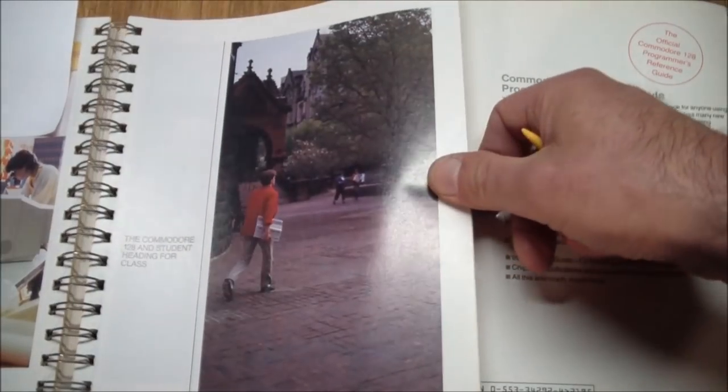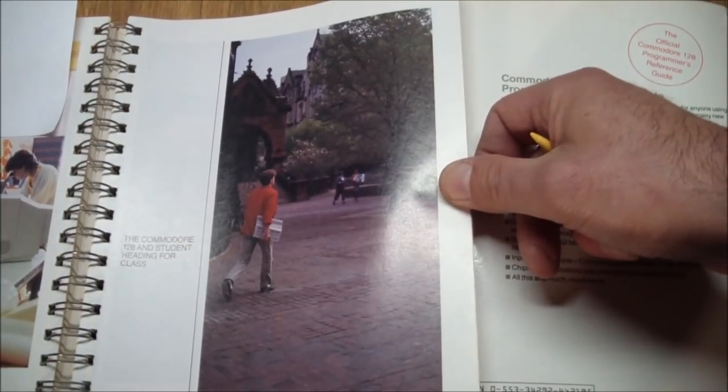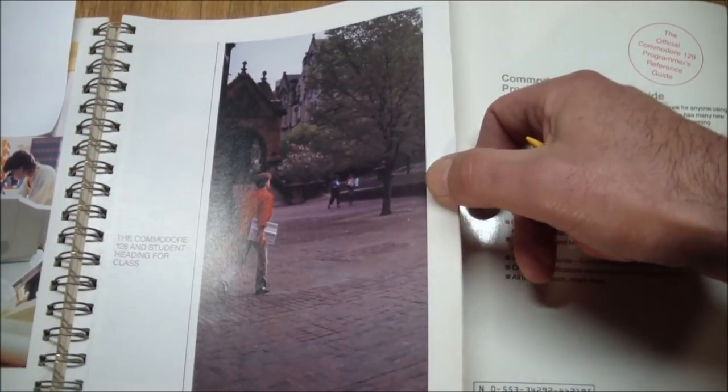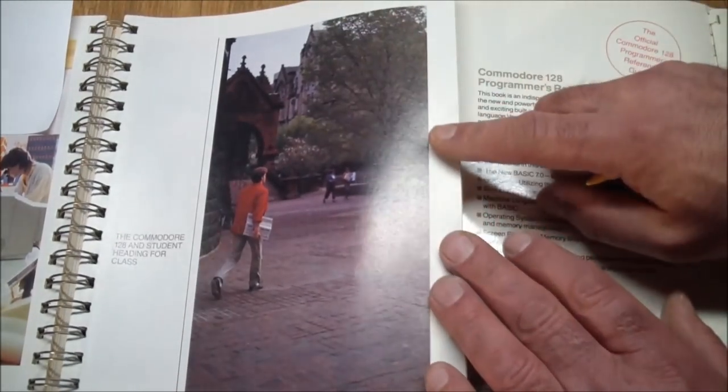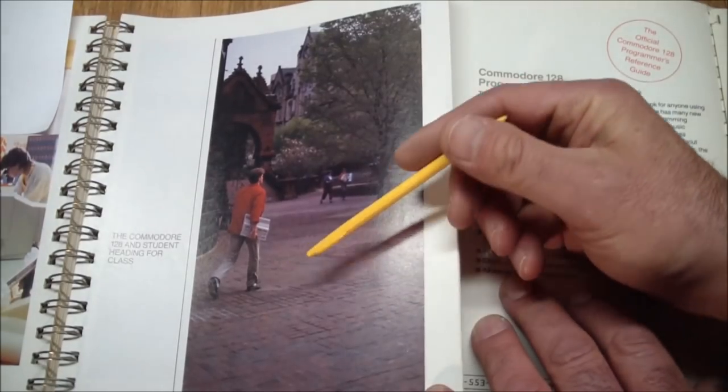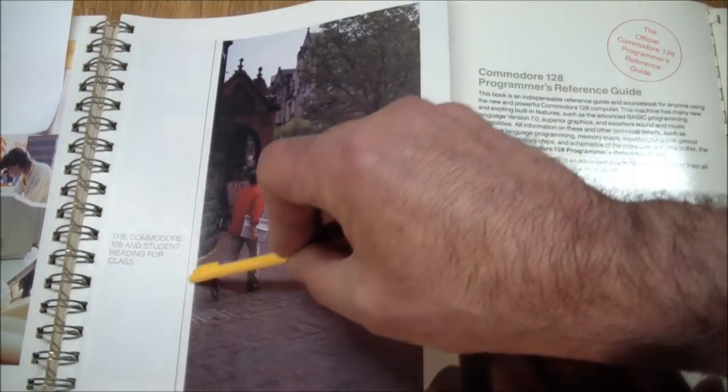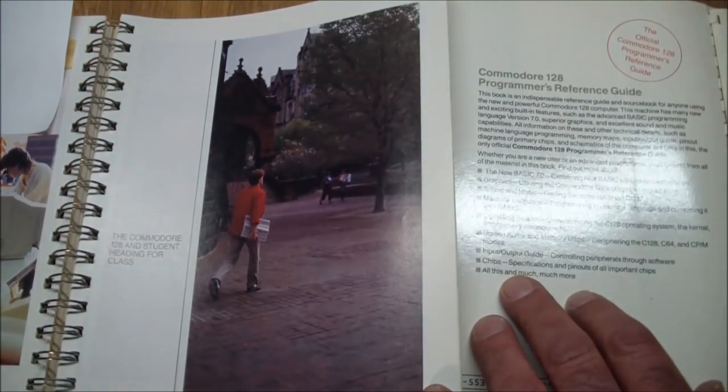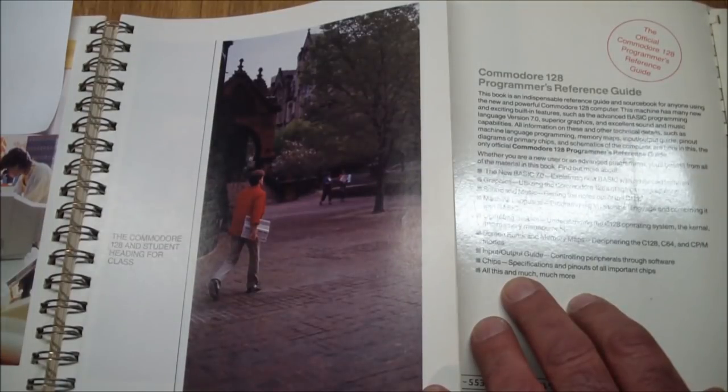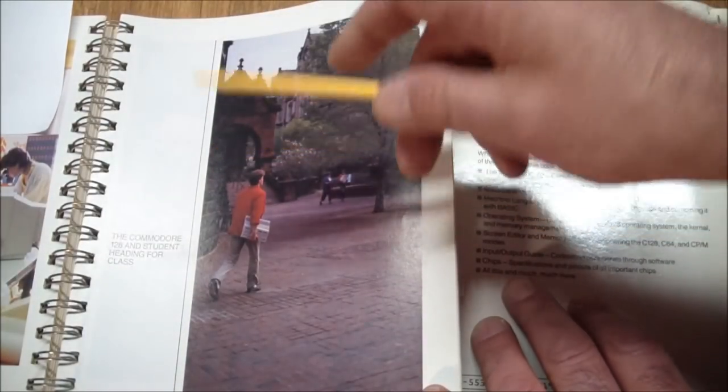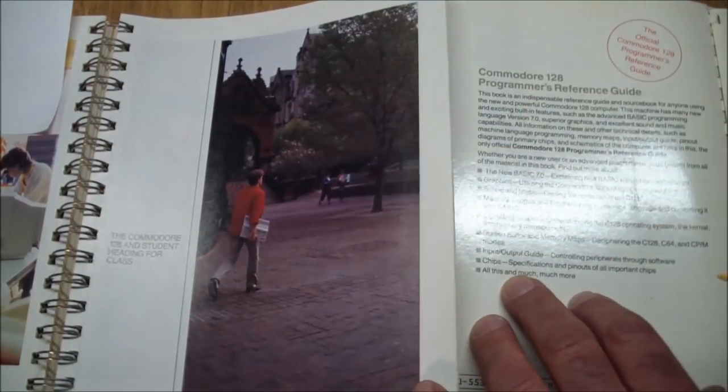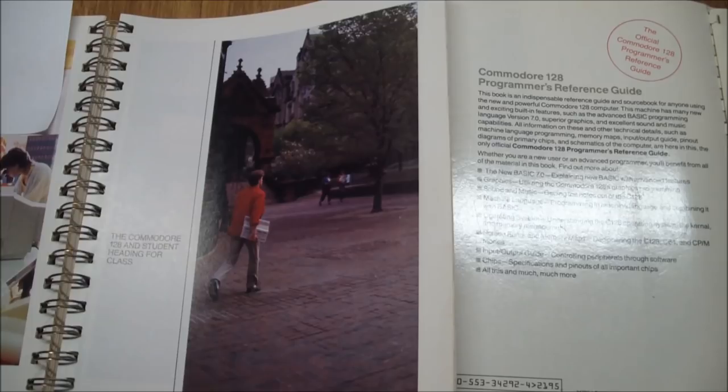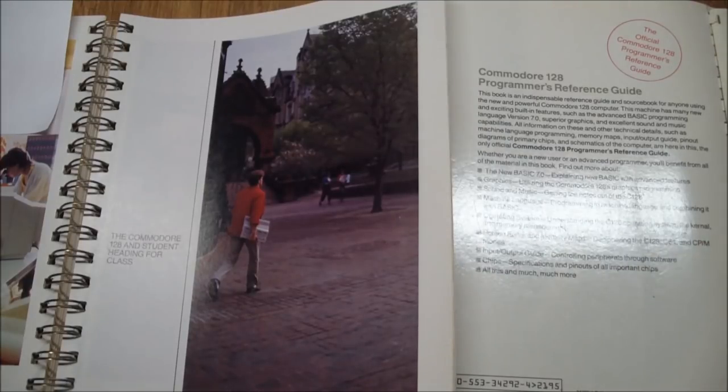And finally, so they show this kid going to class. The Commodore 128 and student heading for a class. Now one thing they conveniently neglected in this picture is, where is the power brick? I mean, is he pulling a hand cart with the brick? Or has the brick been delivered already by FedEx to the class? I think this is quite funny. Because I doubt that anybody ever took their Commodore 128 to class, whether they be in high school or in college or getting their PhD. But at least Commodore was trying.